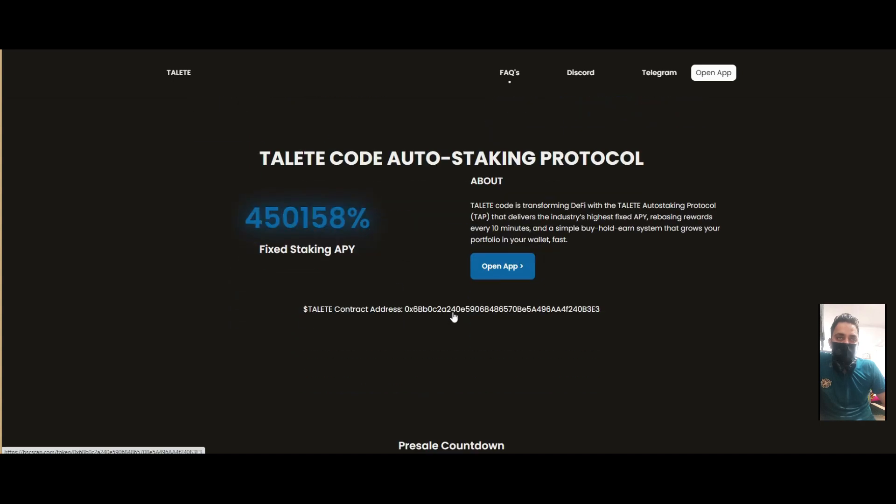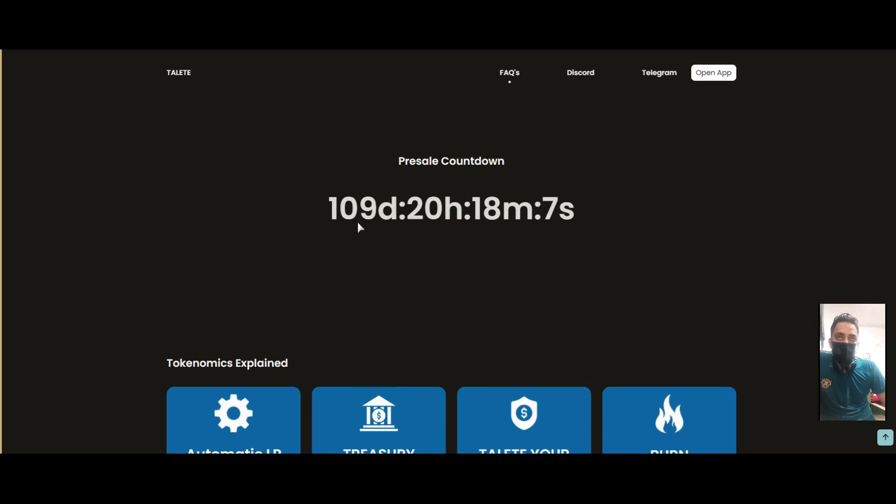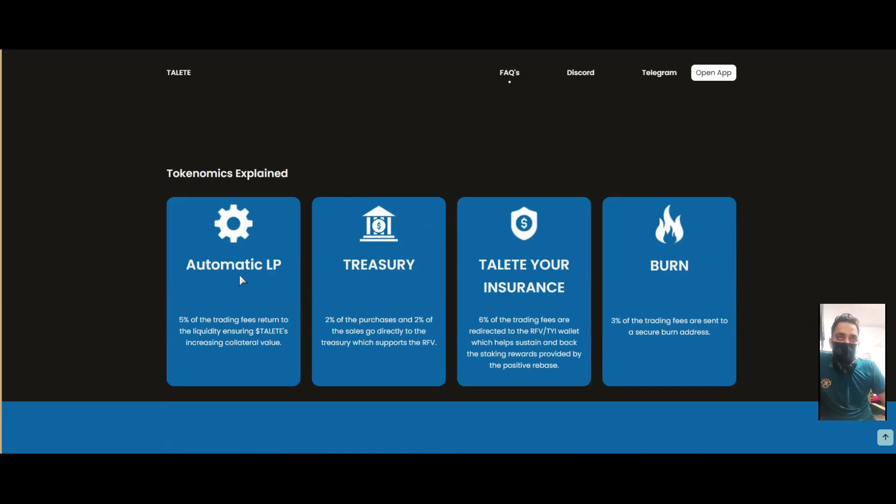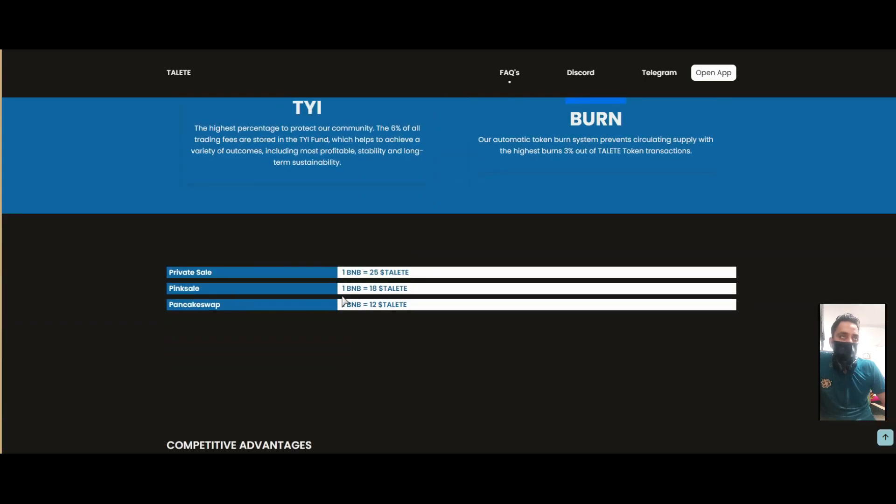I can see the contract address of the platform. Presale countdown is 109 days. Automatic treasury and insurance burning are available. The buy tax is 6% and 3% will be burned. Presale: one BNB equals 25 Tally T. Pink sale: one BNB equals 18.